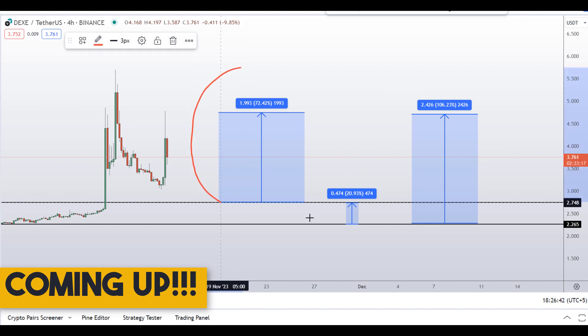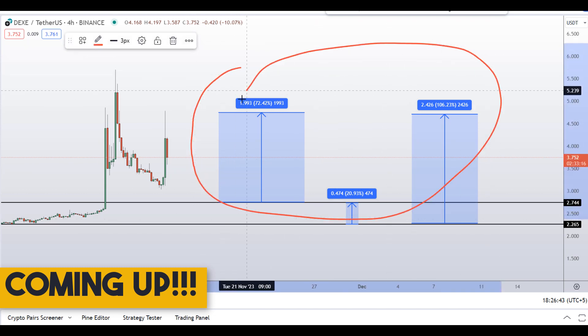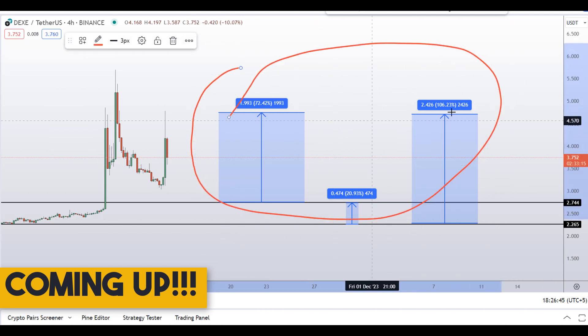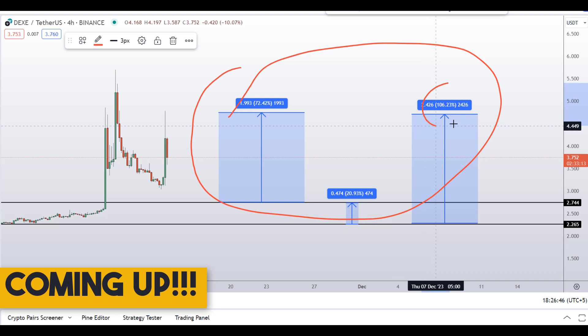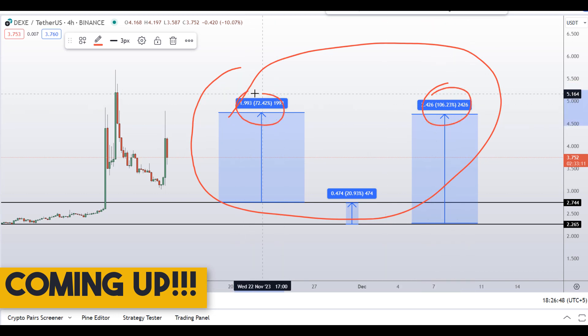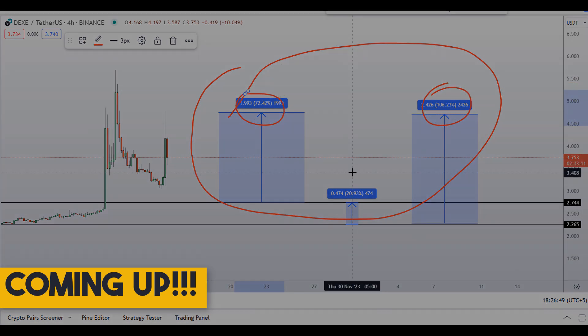On DEXE coin you have two dip scenarios with three targets — one could give you around 106 percent gains and another around 72 percent gains.